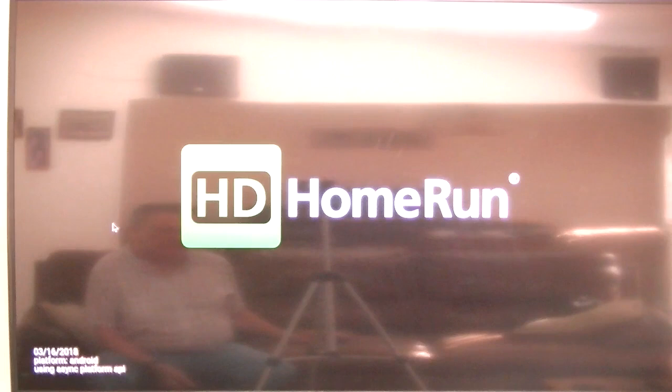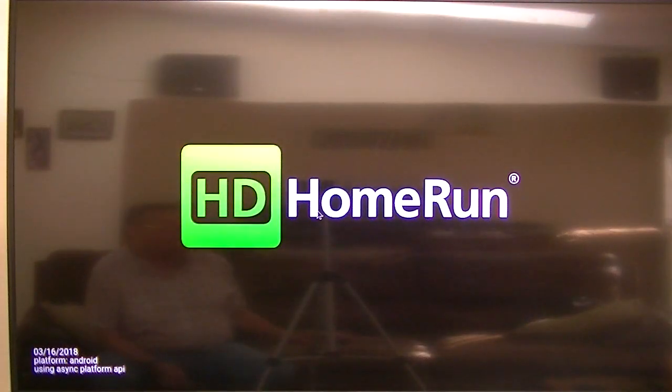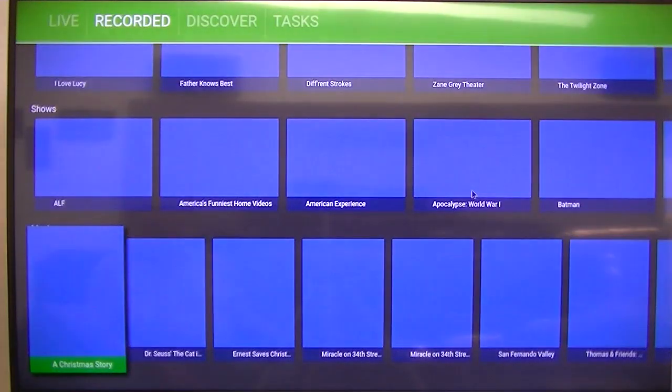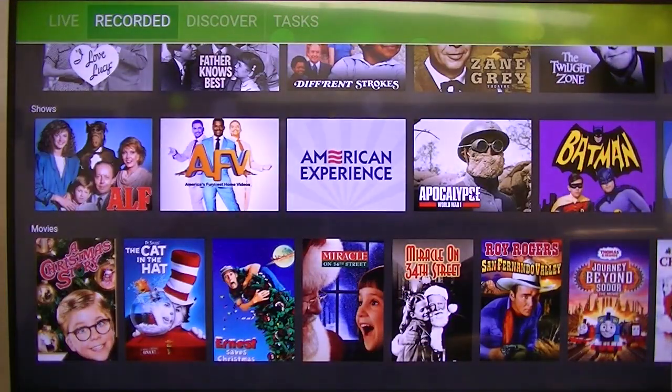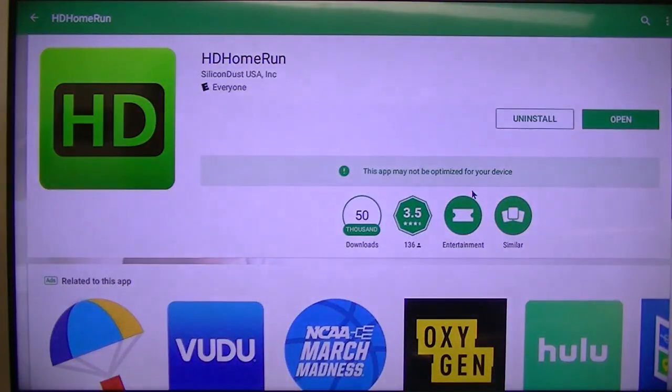I don't know why it's wanting to crash. Now HD HomeRun, that's my over the air TV reception. I'm using an antenna on the roof. Let's see what happens here. That works.